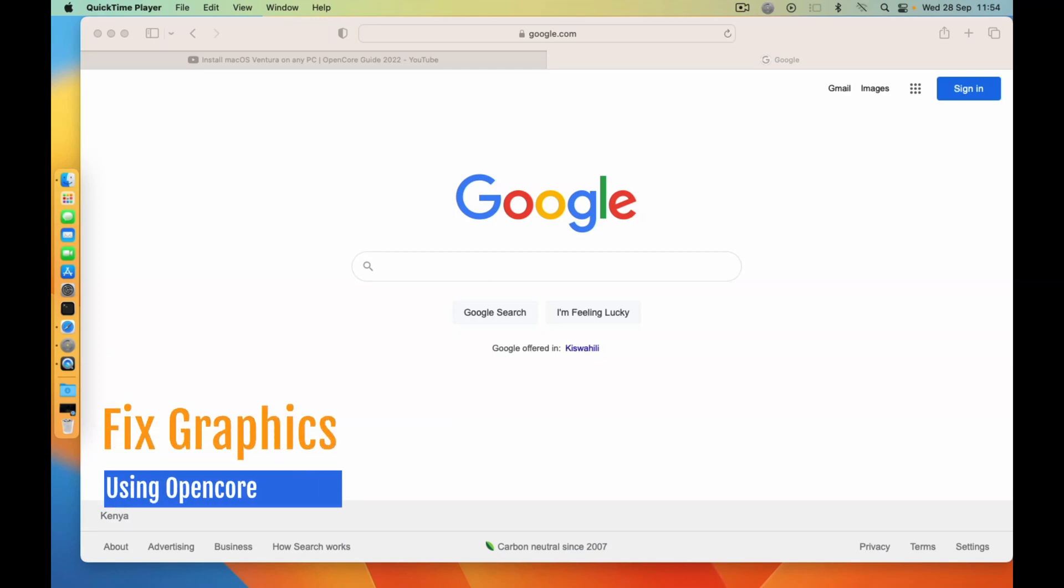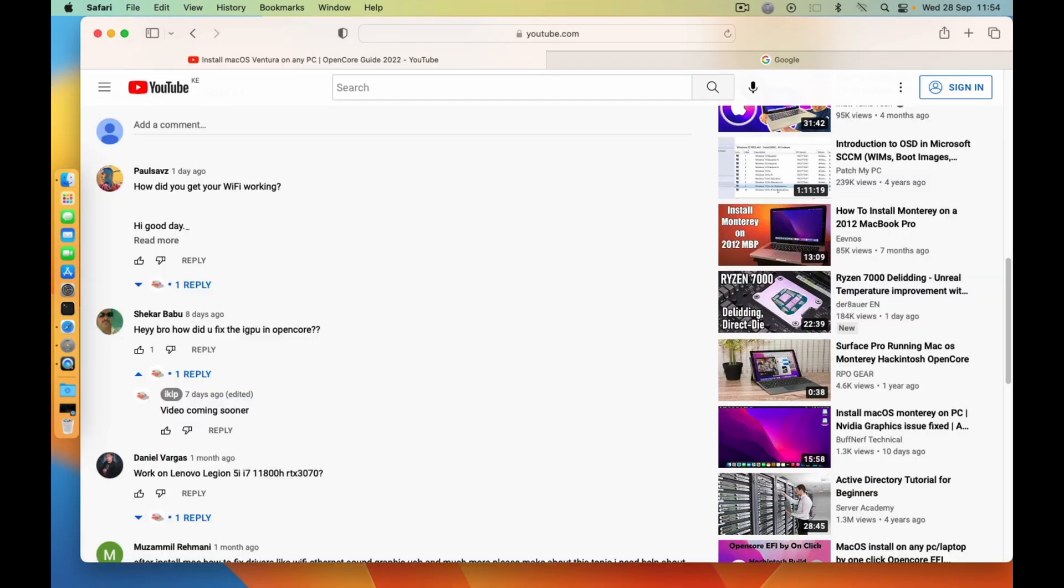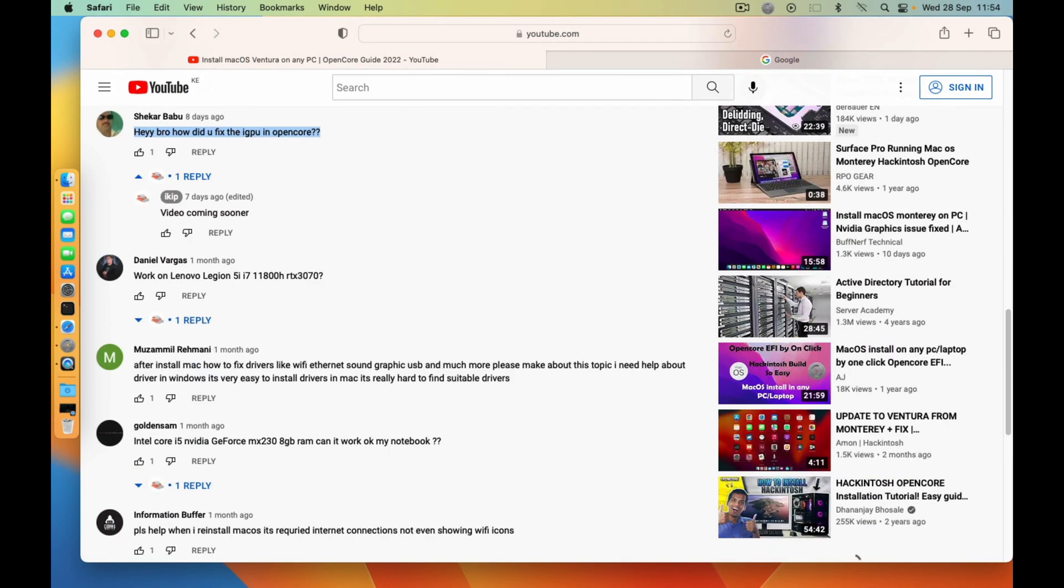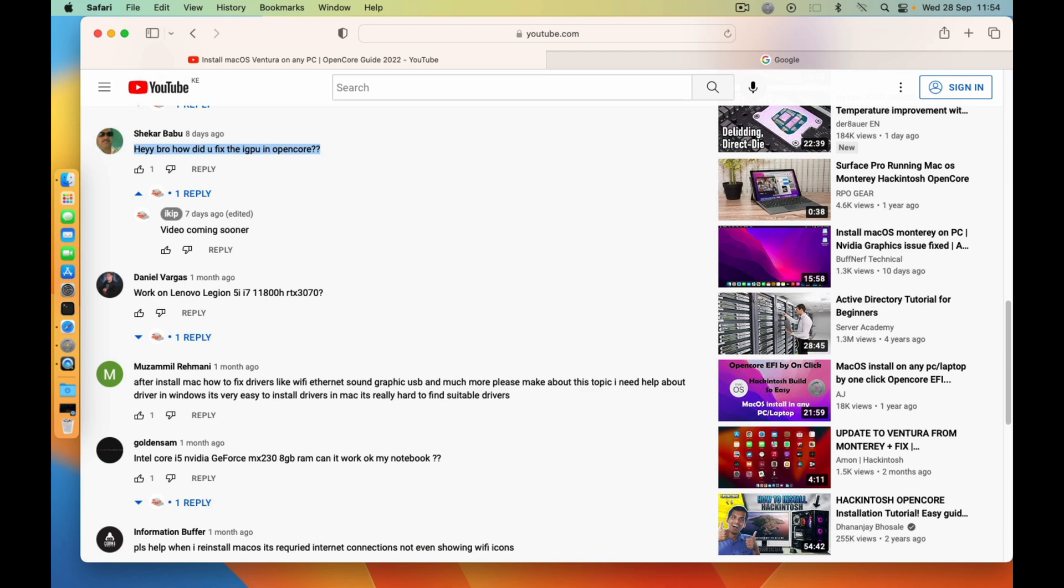Okay guys, it's me again and in today's video it's going to be about how to fix your iGPU in OpenCore. Today is going to be a short video, so let's answer this question from this subscriber. First of all, you need to have Hackintool in your machine.